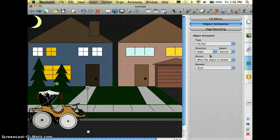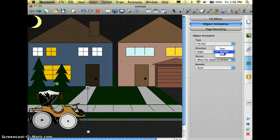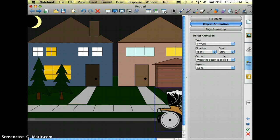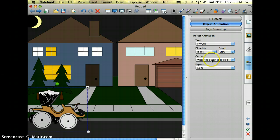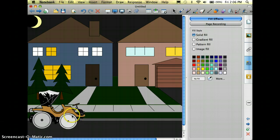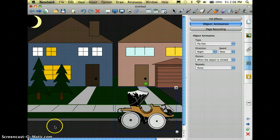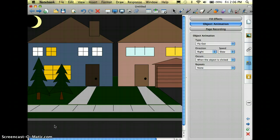That's a little bit fast though, so I'm going to slow my car down and I do want it to be whenever the object is clicked. So now whenever I go into my Smart Notebook file, I click on my car and he drives down the road.